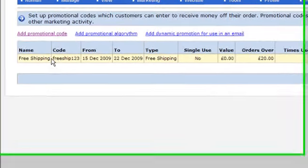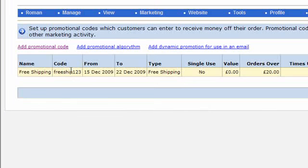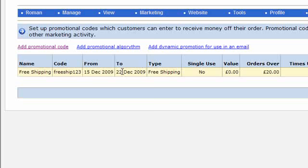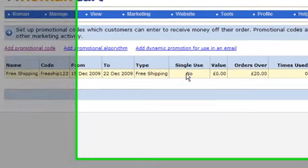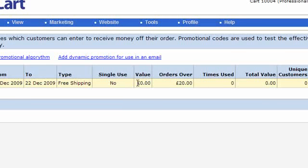The name is free shipping. The code is freeship123. The dates, yeah, you can select the dates on there as well. I didn't mention that, but you can select the dates from which the period for which this promotional code will be valid. The type, free shipping, single use, no. The value of this, okay, it doesn't really apply to free shipping, but if you'd entered a percentage or a discount, an actual direct discount amount, then that would be shown in there. For orders over £20.